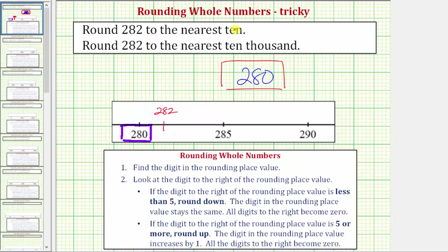Now let's also round using the formal rounding rules. Beginning with 282, step one: we find the digit in the rounding place value, which — because we're rounding to the nearest ten — would be the eight in the tens place value. Step two: we look at the digit to the right of the rounding place value, which in this case is the two in the ones place value, and because two is less than five, we round down.